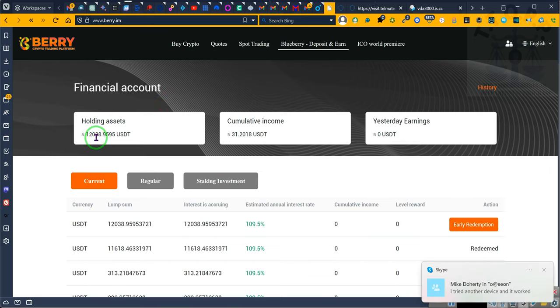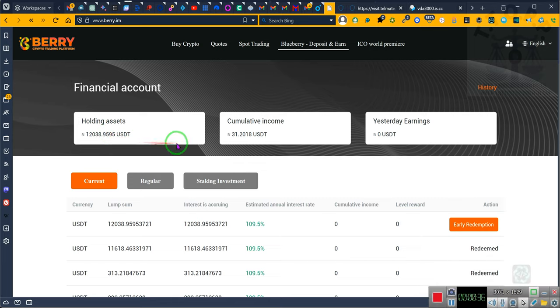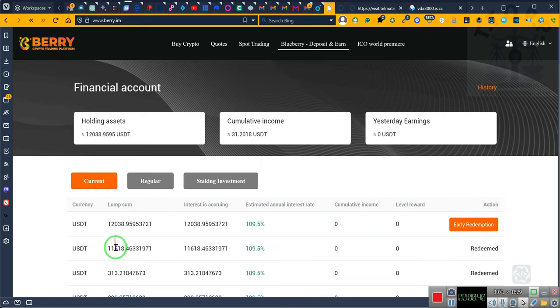Look, right now we have twelve thousand thirty-eight dollars in this account. Well, twelve thousand thirty-nine dollars because of five cents. This morning, just in the trade with this twelve thousand, we went from eleven thousand six hundred and eighteen to twelve thousand thirty-eight.